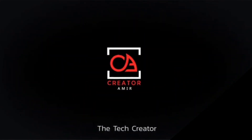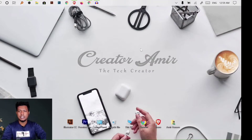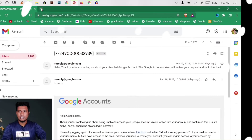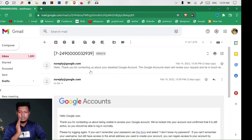Let's get started. First, we will go to the browser and see what message appears on our Gmail account.